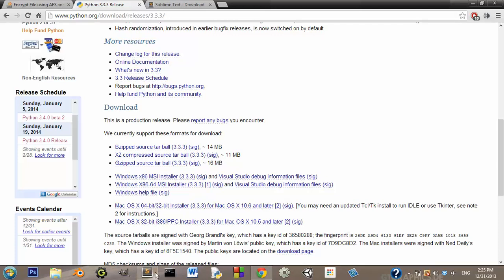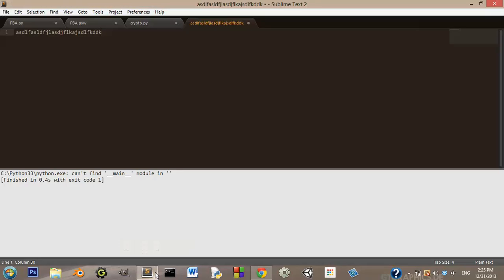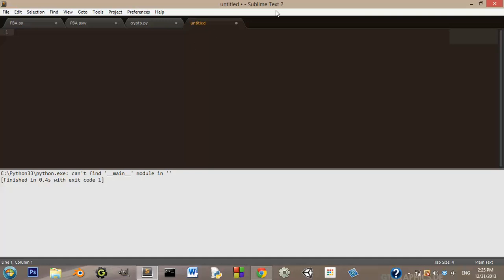And that's where our sublime text editor comes in. And so once you've installed Sublime Text 2, you should be able to do this, you should be able to open it up.